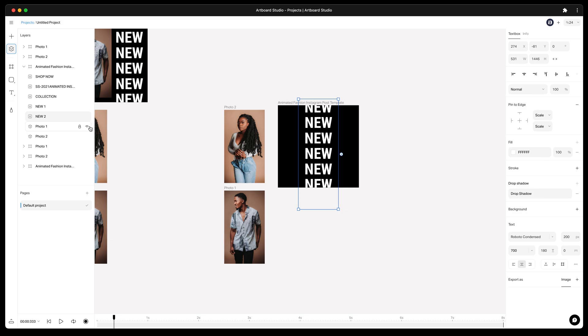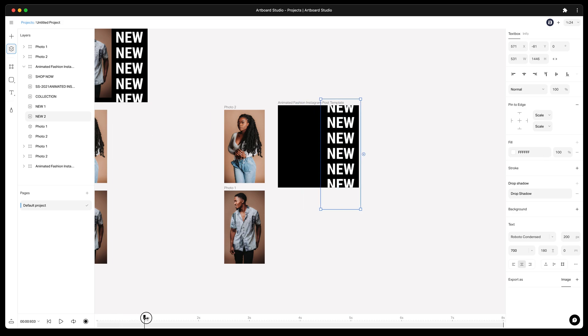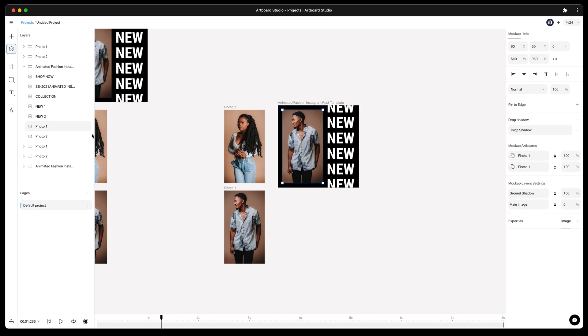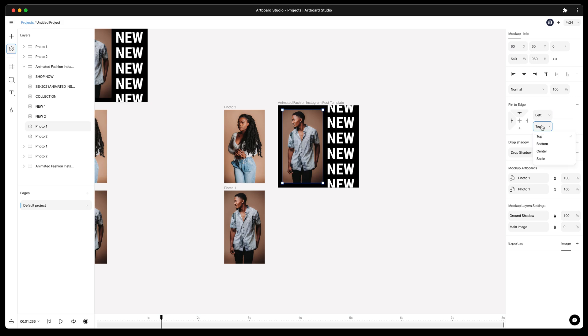Same pin to edge for the other text layer. Move the playhead and see other animated objects. Now select this smart object layer with this male model. I will keep this layer always on the top left.